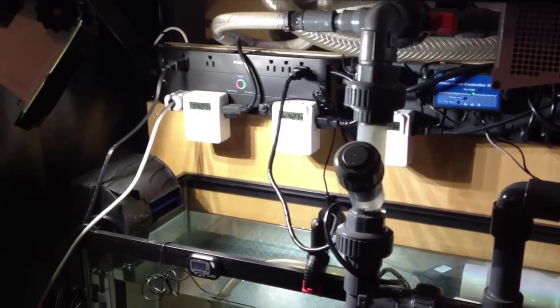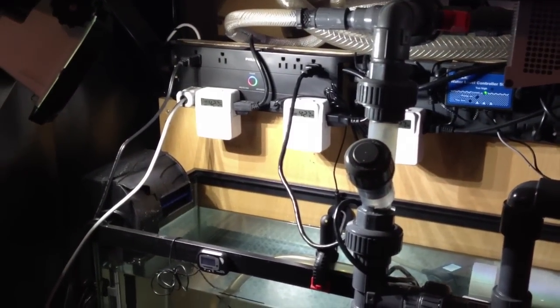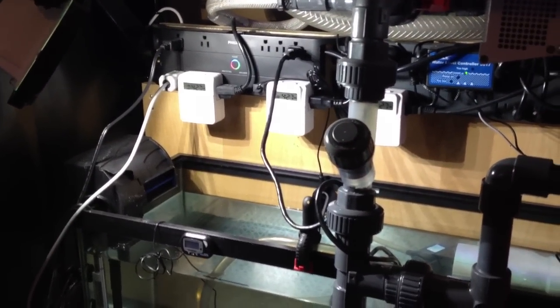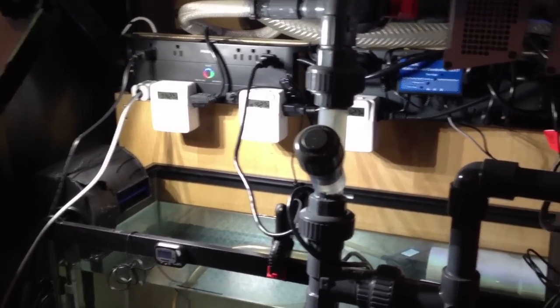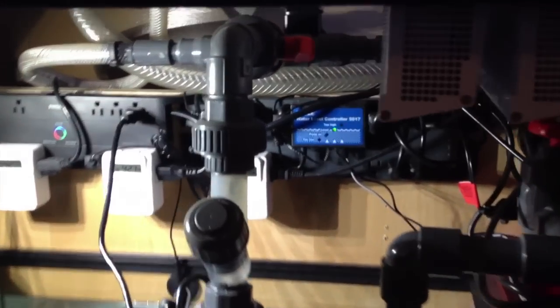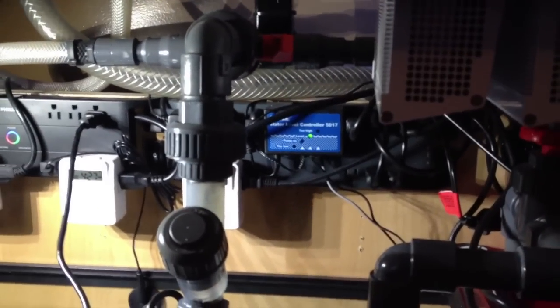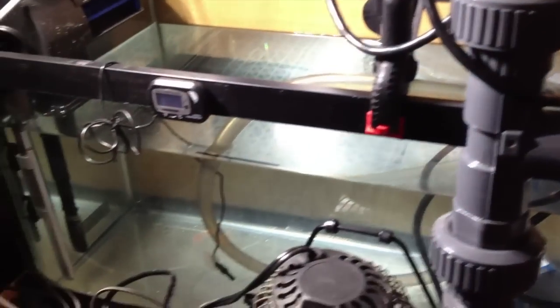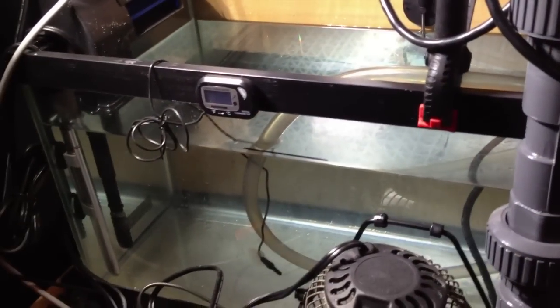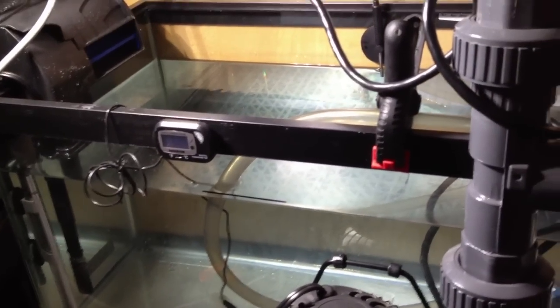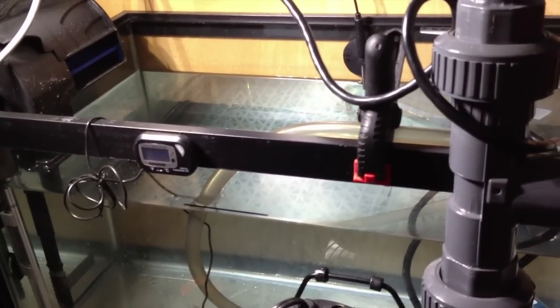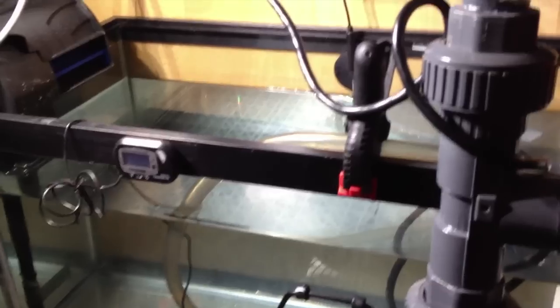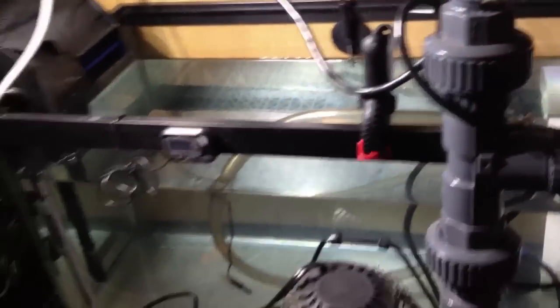And then basically unplug and plug the Iwaki pump in until I see water coming down. Then I know that I'm at the right level. So really easy to do water changes. This also acts as a nice place to hold pre-mixed water in case you do have some type of emergency.